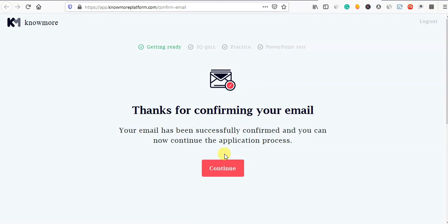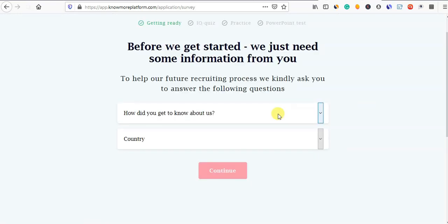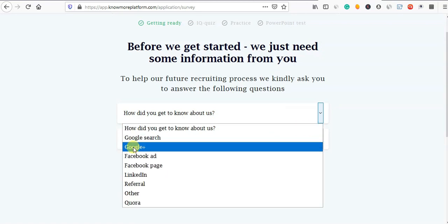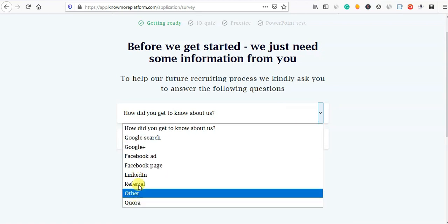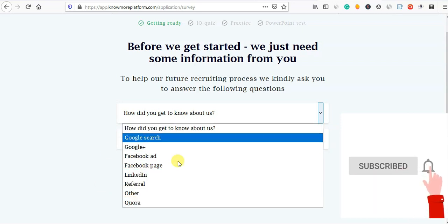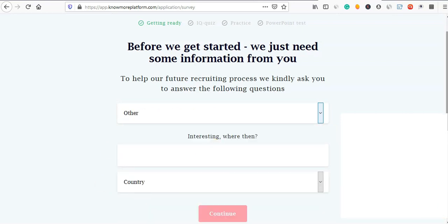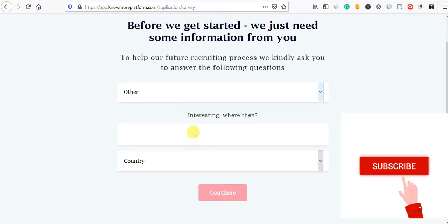Done. To verify, you can confirm the IQ quiz. You can confirm the basic questions. How did you get to know about us? You can confirm via course, referral, or Google search, or Google.